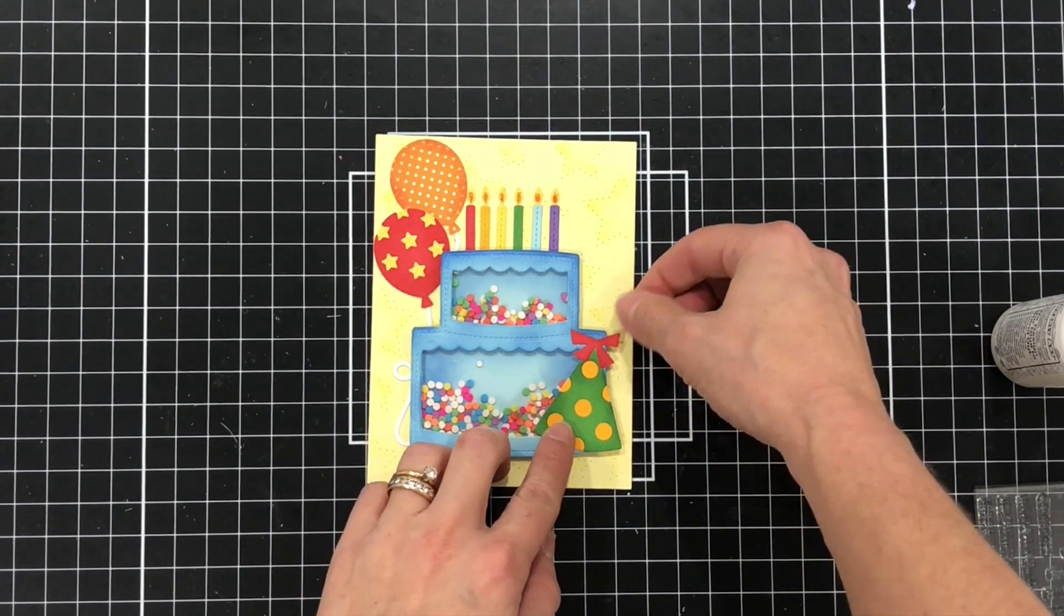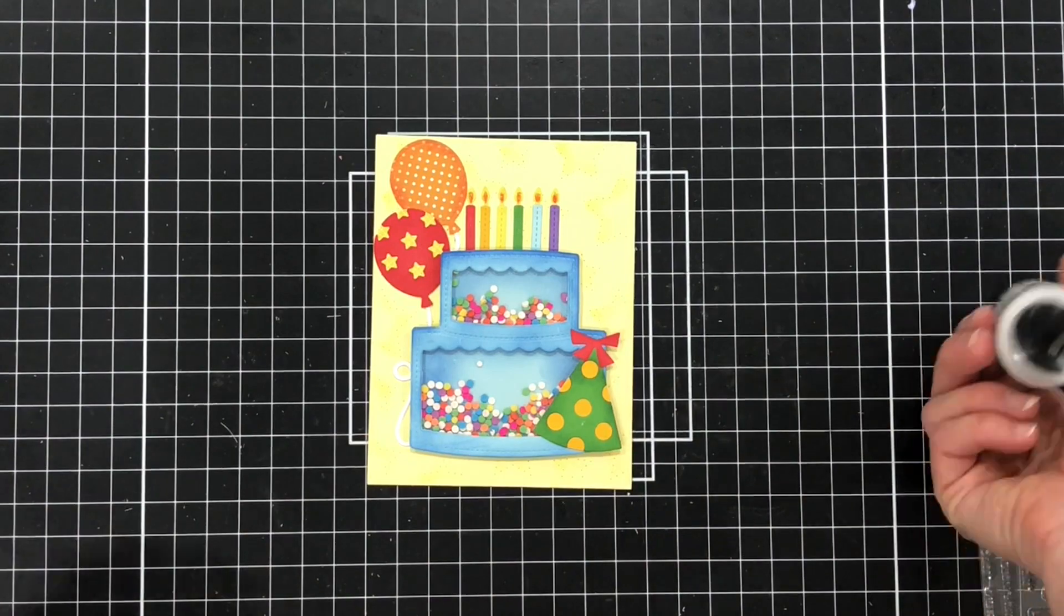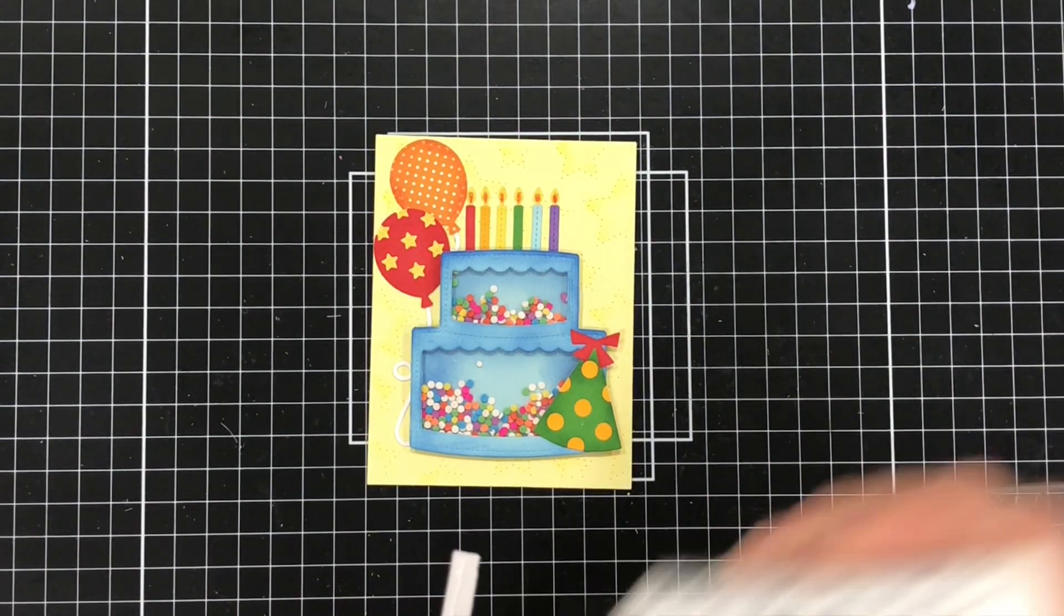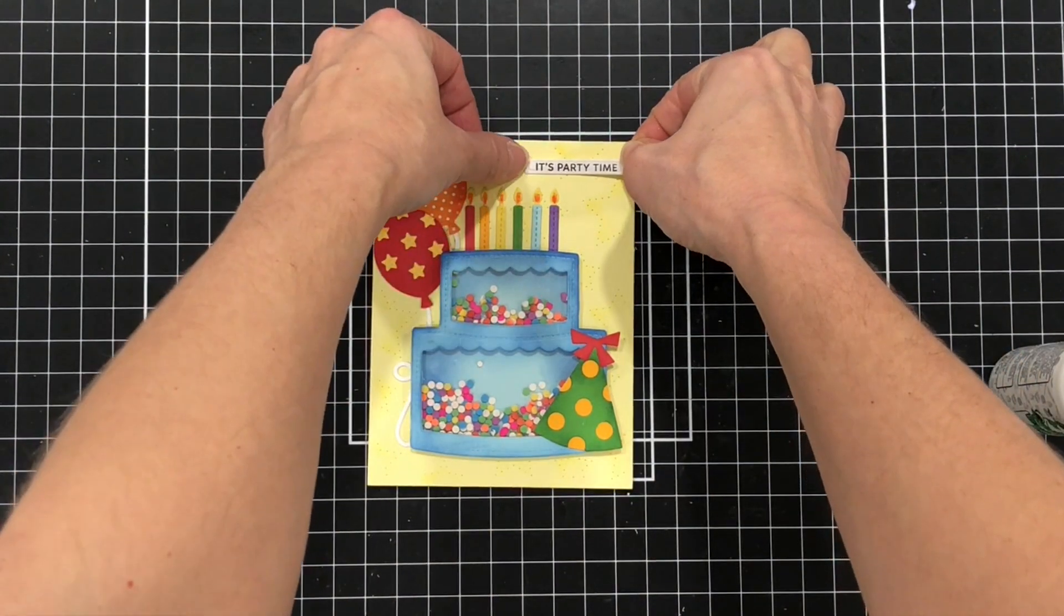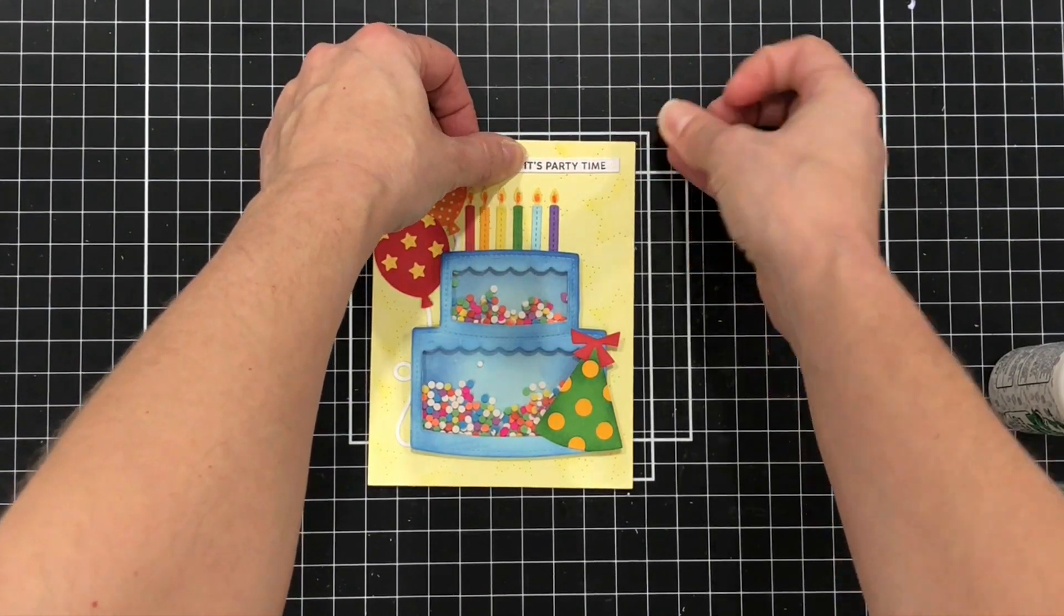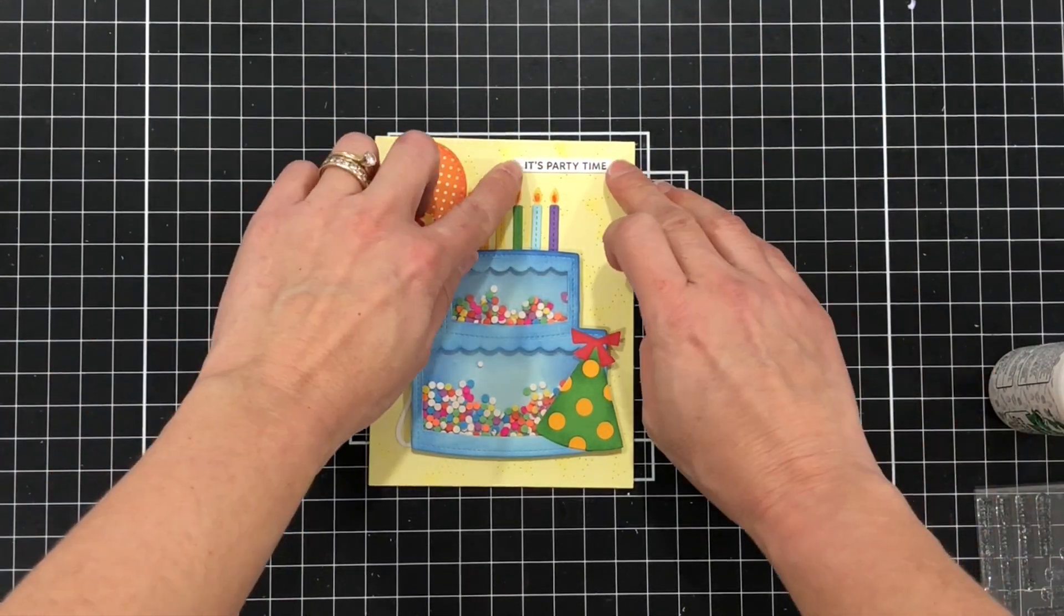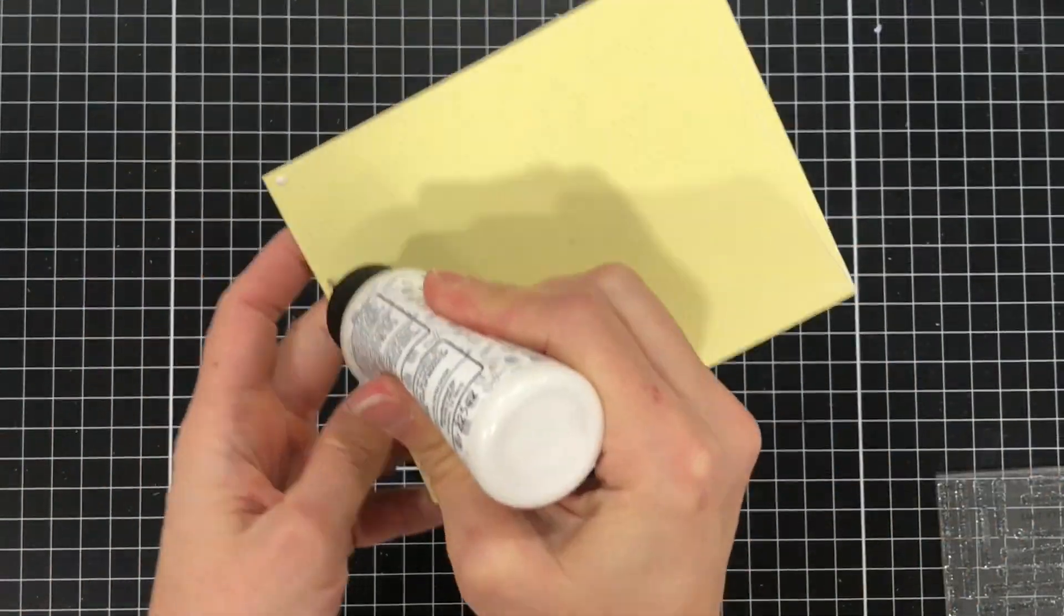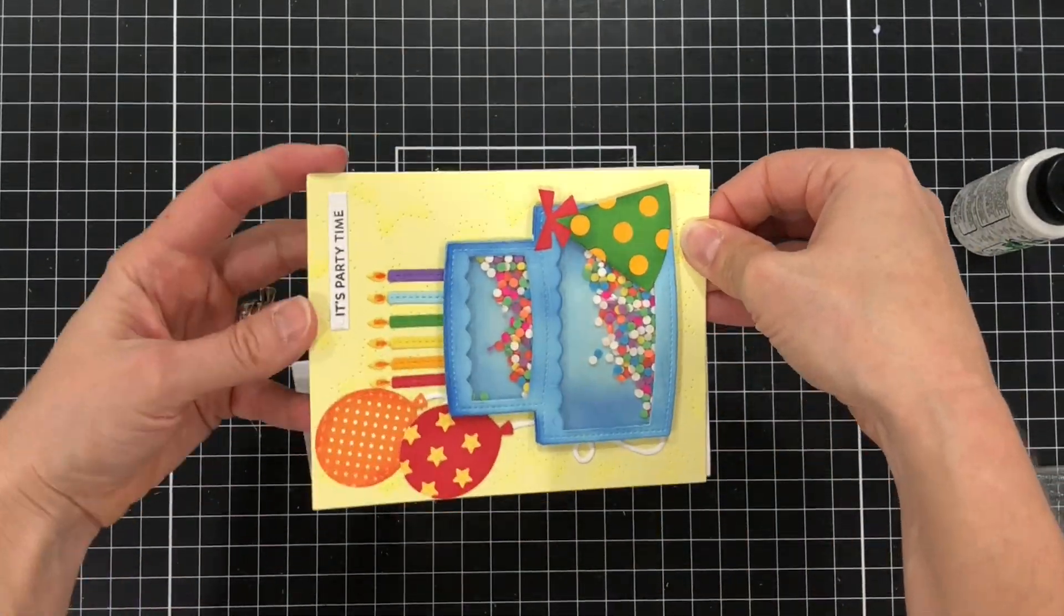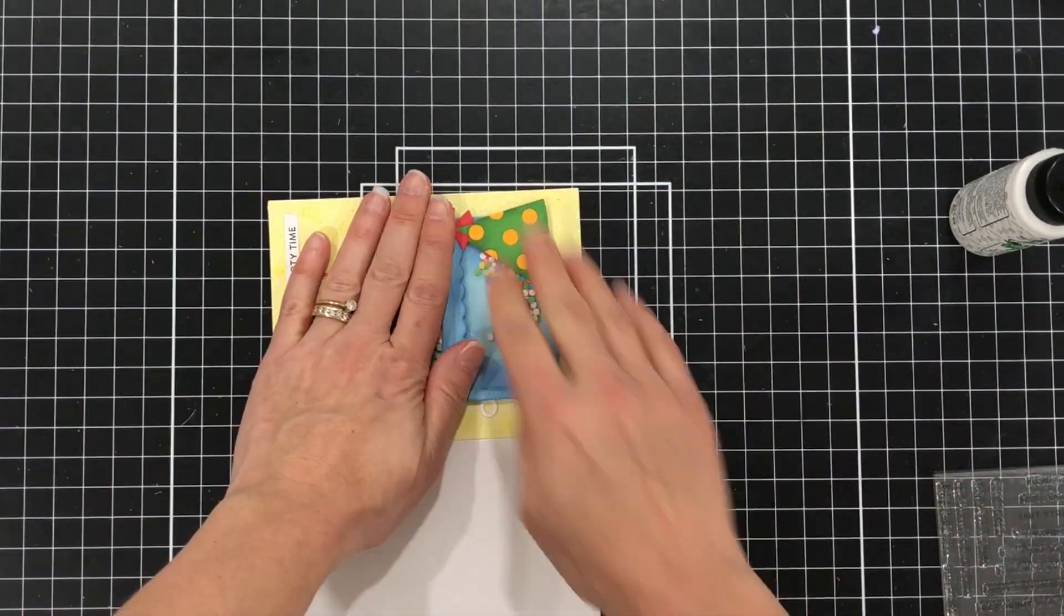I'm going to go ahead and add the party hat to the lower right hand corner of that cake and then I'll add the sentiment to the top right hand corner. I'll add that entire layer to a white A2 size card base and that will complete my card.